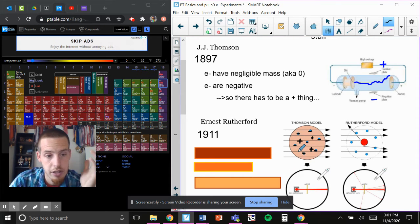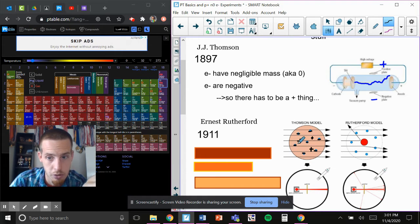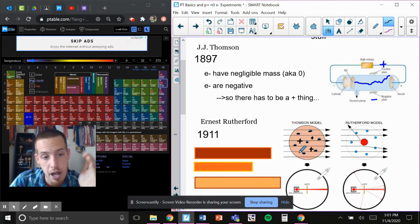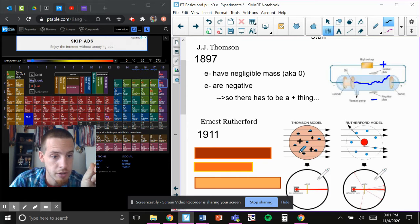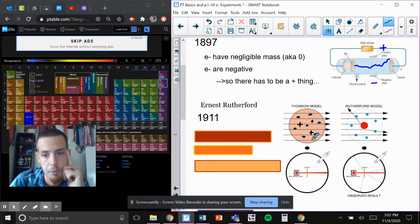Literally think a bunch of like green Jell-O with grapes in the middle. That's what he thought atoms looked like. The positive Jell-O was surrounding these grapes, which would be negative. Literally what he thought.